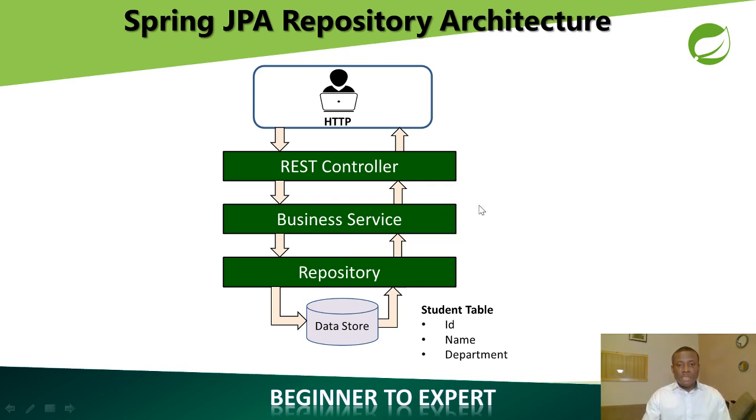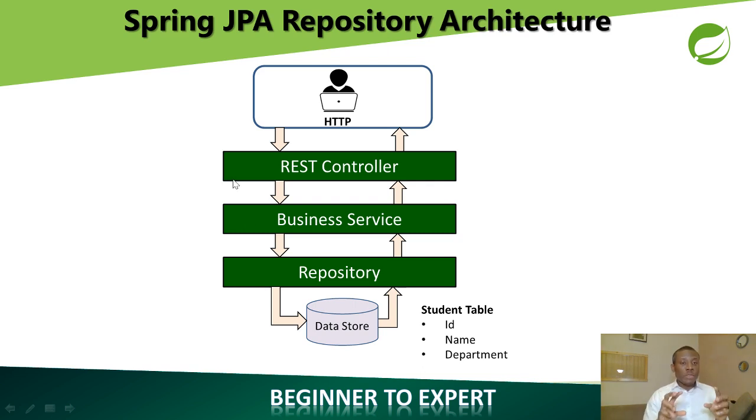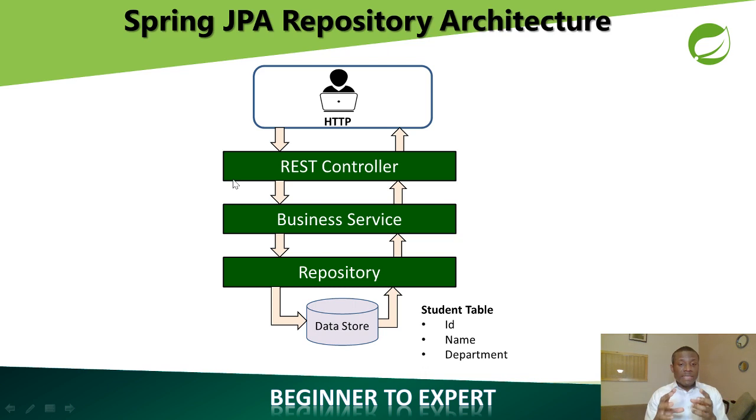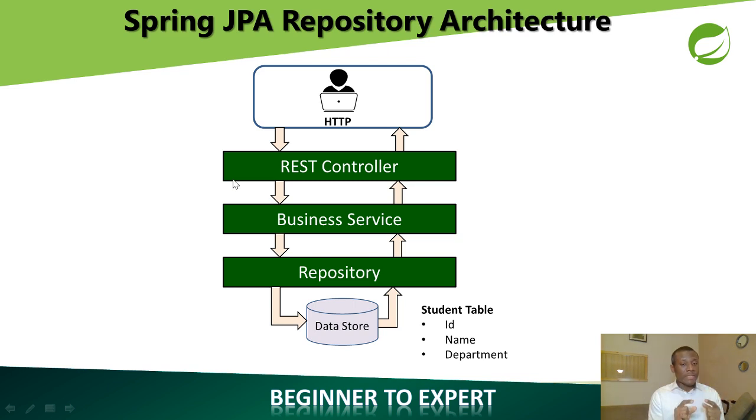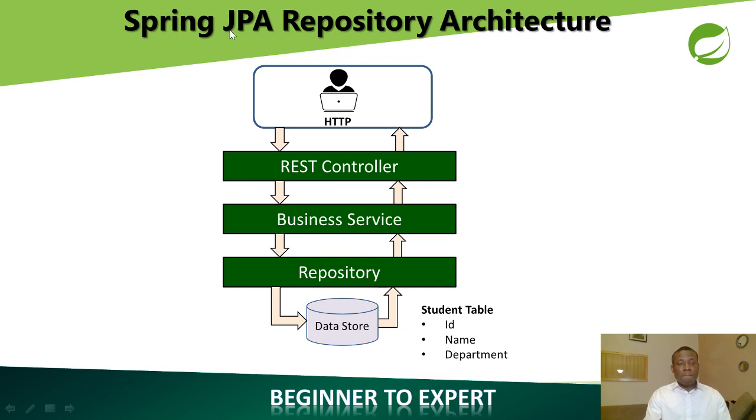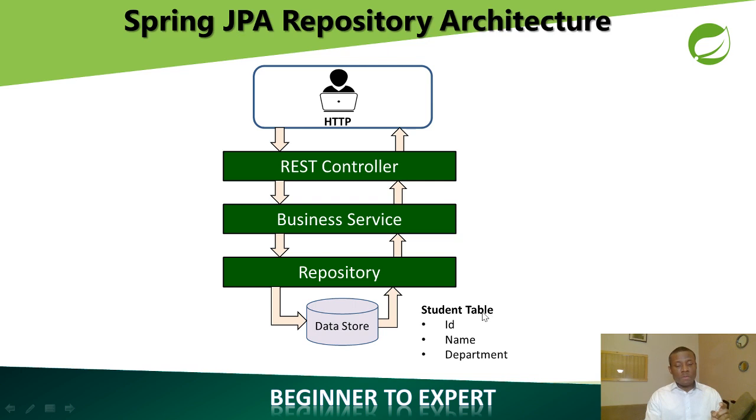Basically, if you come up to this place, build your business service, create your classes, immediately you create your classes and add the right annotation, these classes automatically map to records in the database. So this database, again, they are created on the fly. You don't have to create a database. So that is why JPA repository in Spring Boot is very, very powerful.